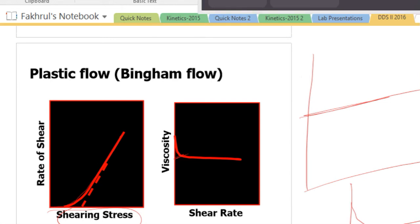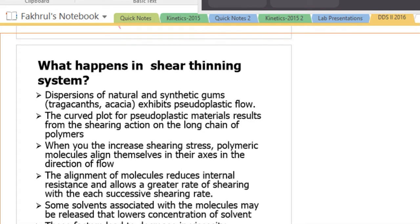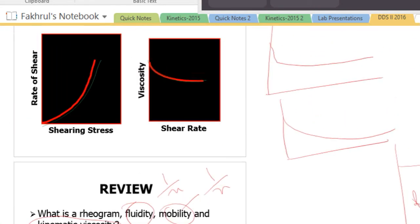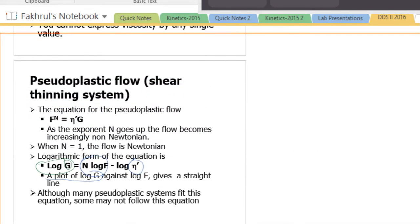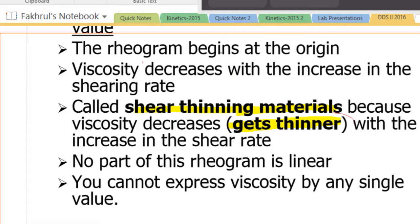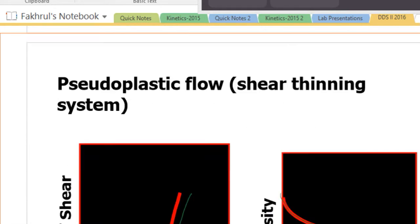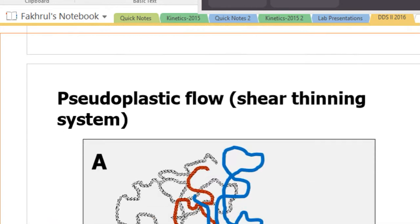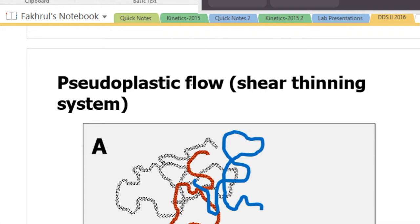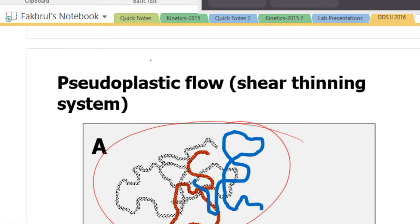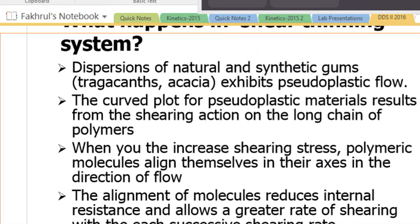We have learned about thixotropic pseudoplastic flow and what happens in shear thinning. In pseudoplastic flow, shear thinning occurs — viscosity decreases. In the resting state, the polymer stays a little bit entangled, and the dispersion exhibits plastic flow.